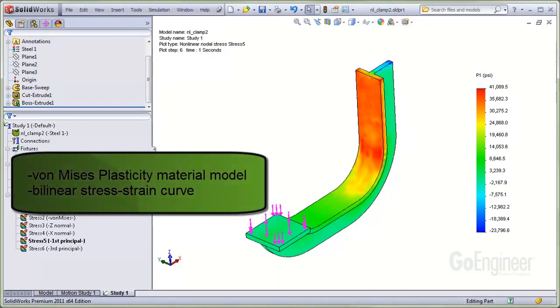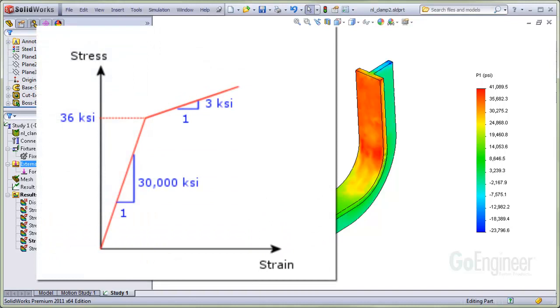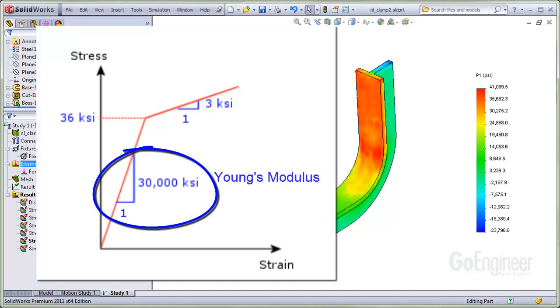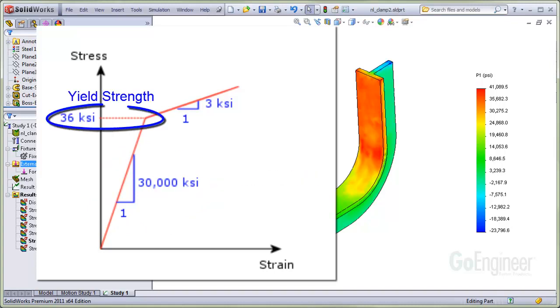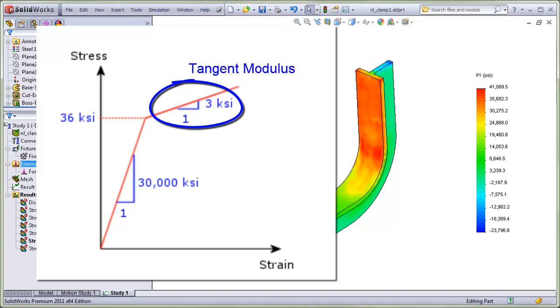One method you can use is the von Mises plasticity model with a bilinear stress strain curve. The bilinear stress strain curve shown here tells the software how the material behaves after it starts to yield. You can see the initial slope corresponds to the Young's modulus of the material up to the point where it starts to yield. The yield strength is assumed to be 36,000 psi after which it has a reduced stiffness and can strain more easily. This portion of the stress strain curve is called the tangent modulus.